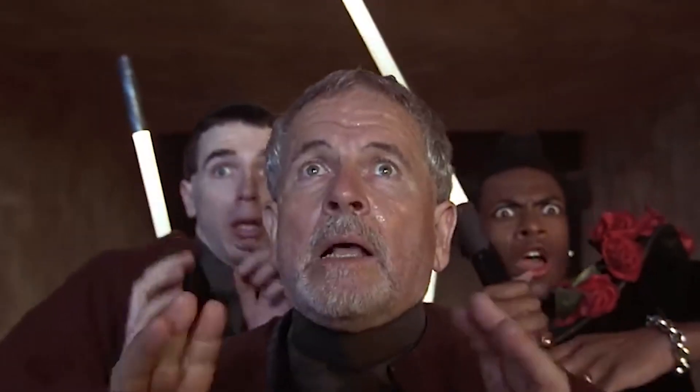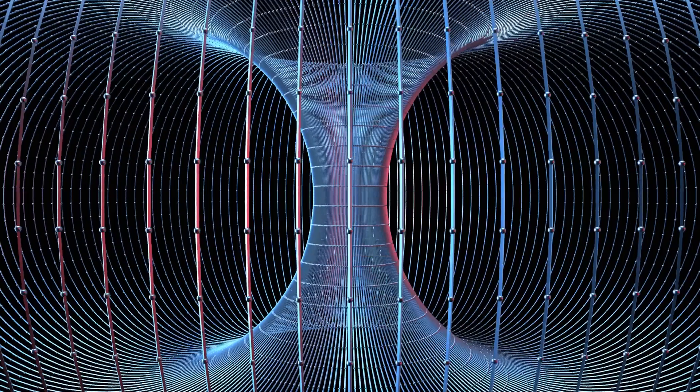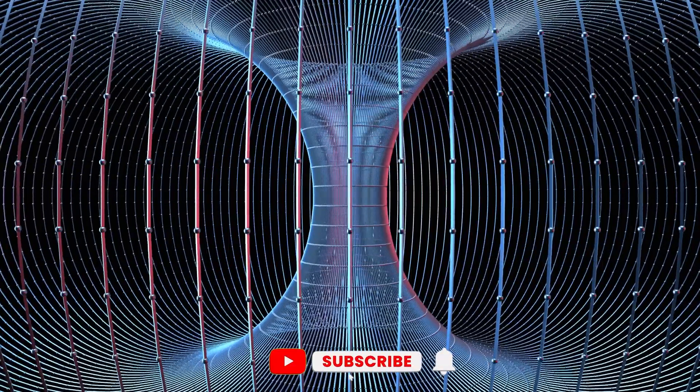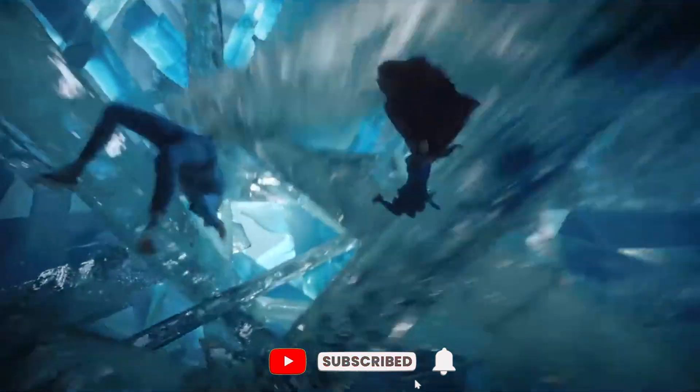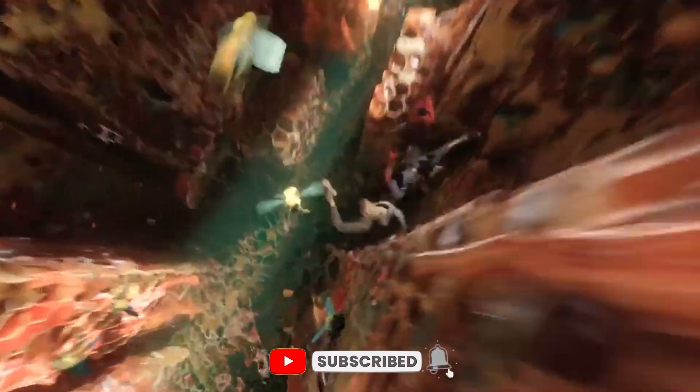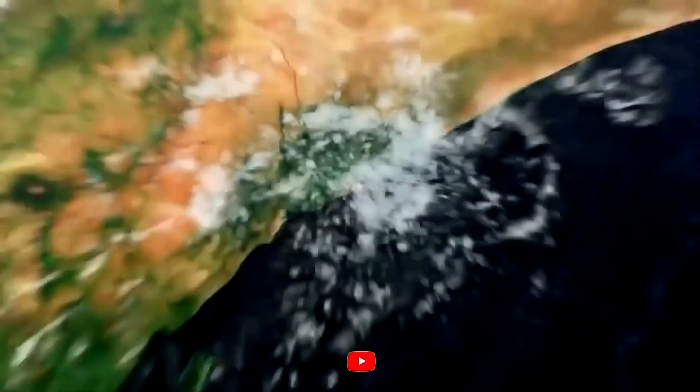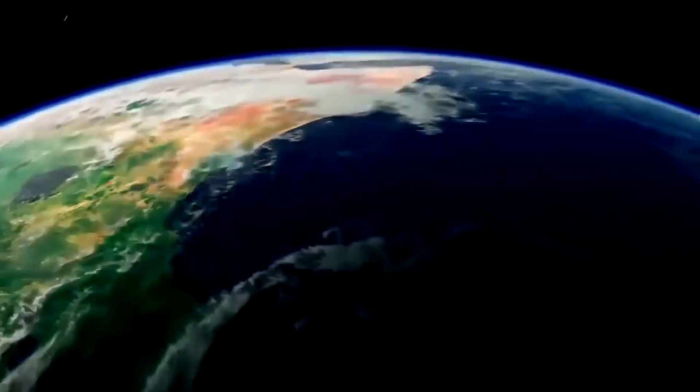This is all for today. Let us know, do you think you would be able to survive in a four-dimensional world or not in the comments. Don't forget to like the video and subscribe to the channel if you find topics like this intriguing. I will see you at the next one!